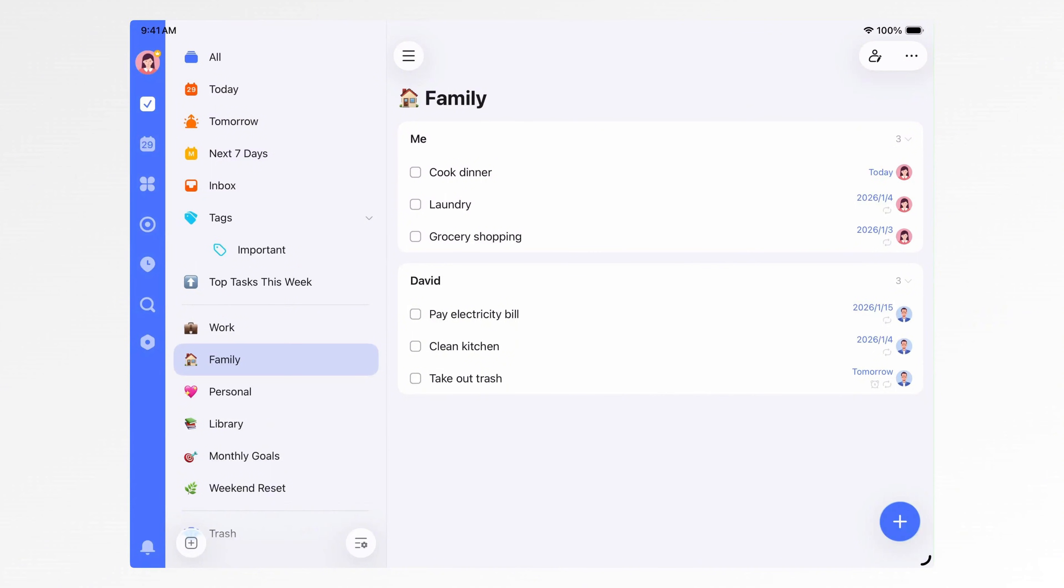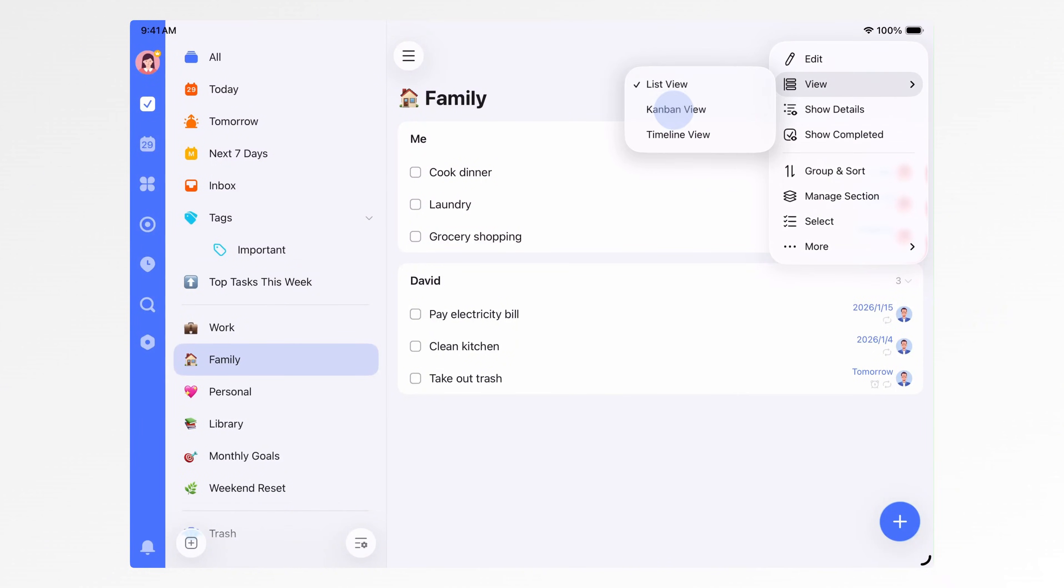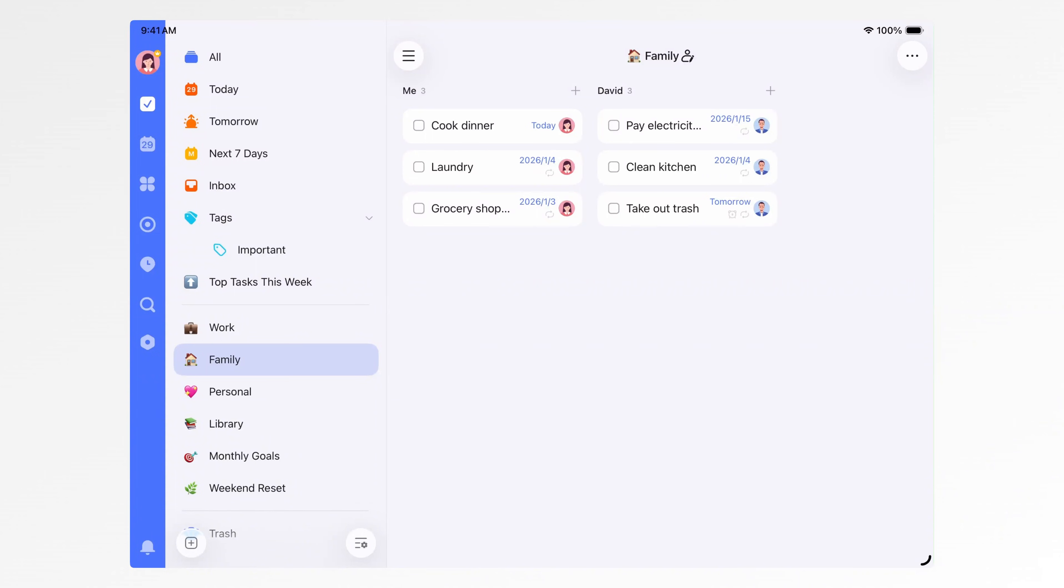You can also switch the list view to Kanban view by tapping three dots, View Kanban View, which makes task groups more visual and intuitive.